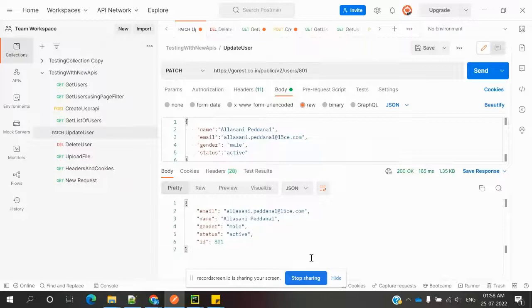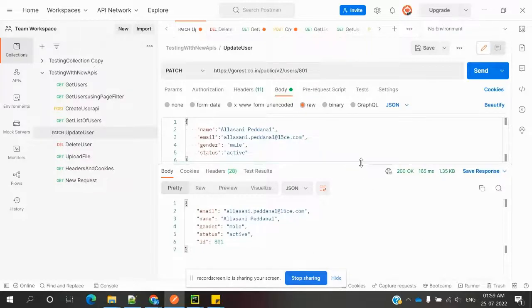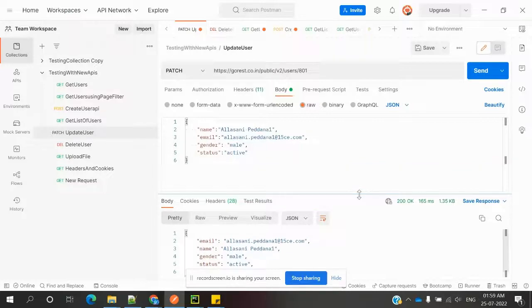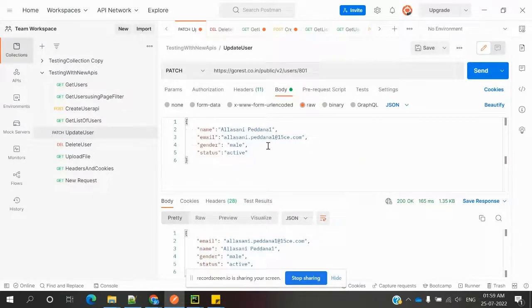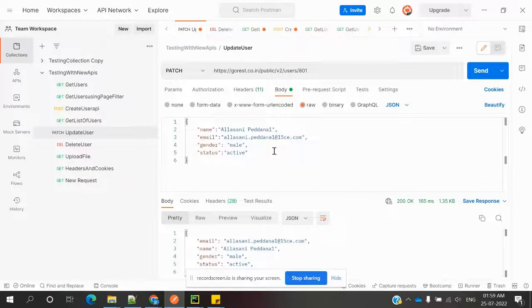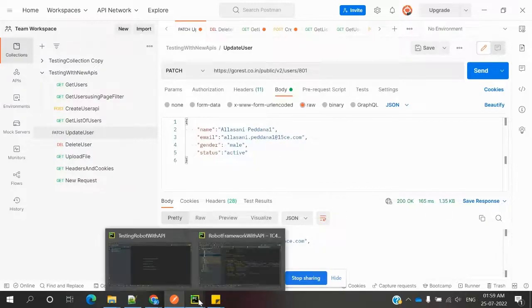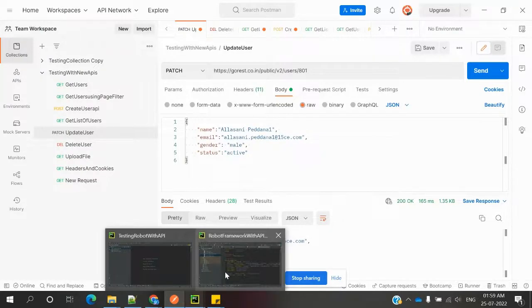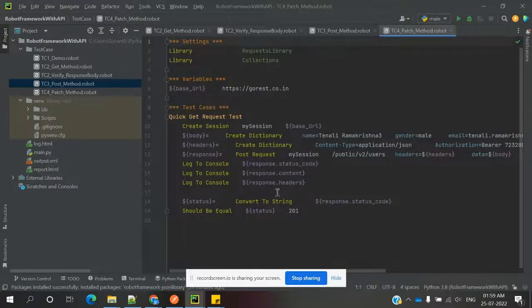In this session, we are going to check whether we can verify the status code for updating this PATCH user. Now in our case, we are going to choose the dictionary create body.